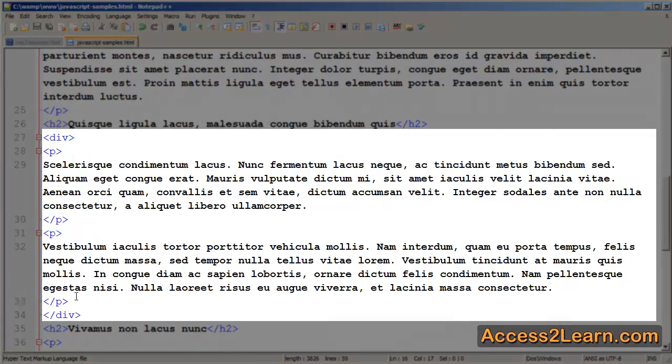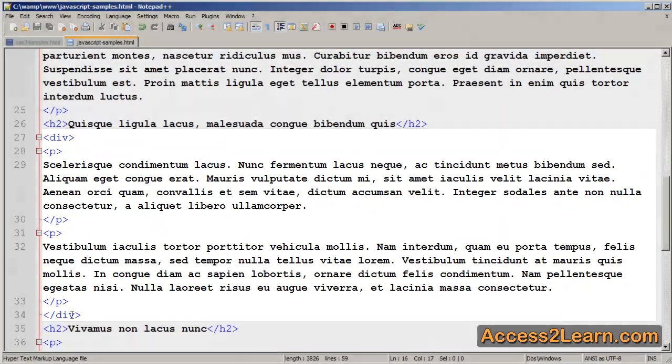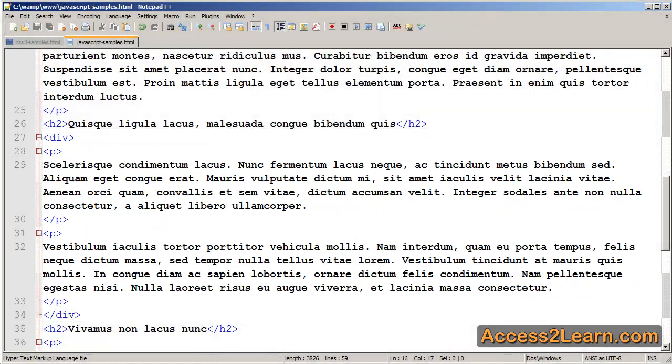If we want to have multiple paragraphs, for example, what we did was we created a div, and that div has our two internal paragraph tags. This way we can have multiple paragraphs that are controlled by a single selector.